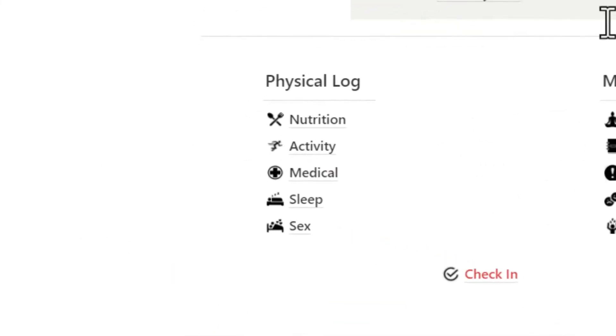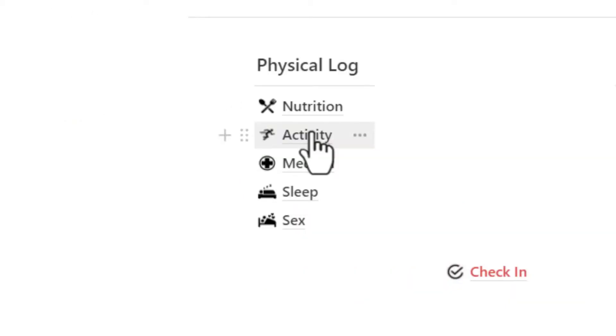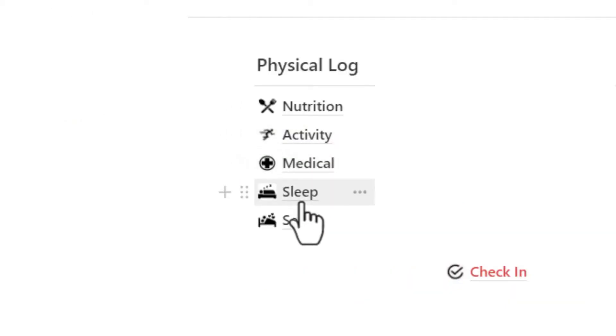In the physical log, you can track things like your nutrition intake, physical activity, medical conditions, sleep patterns, and even sex.